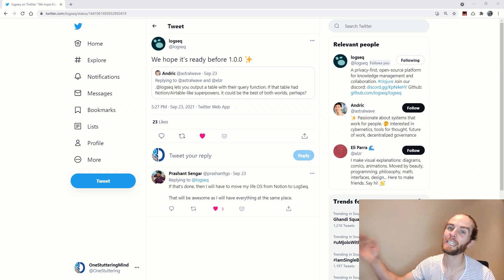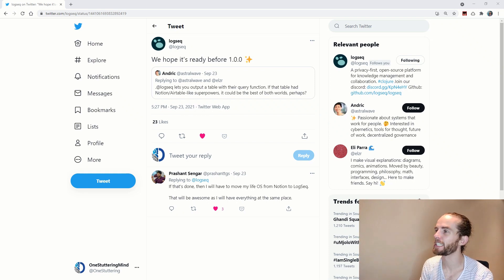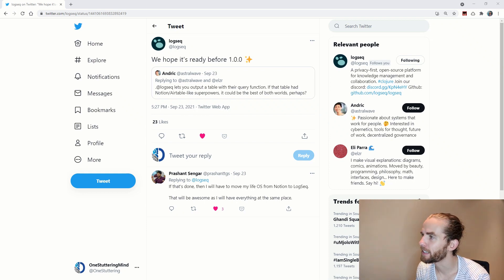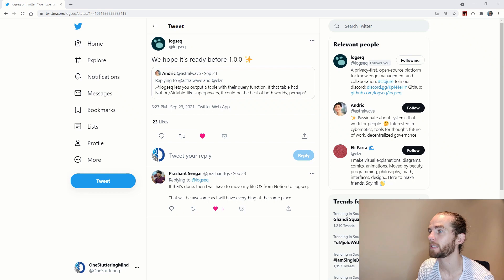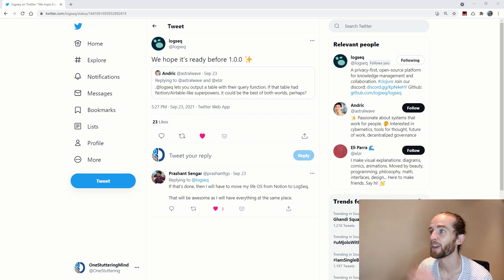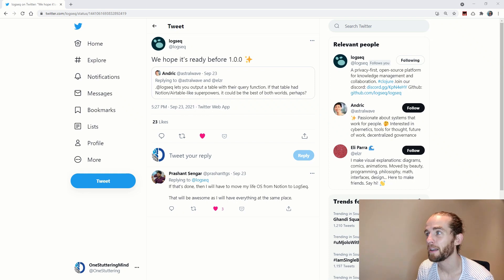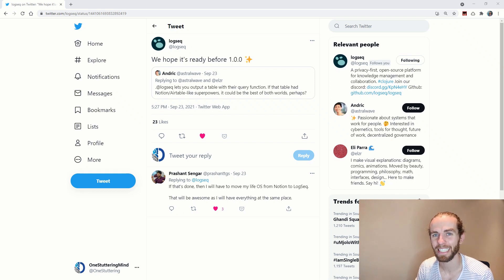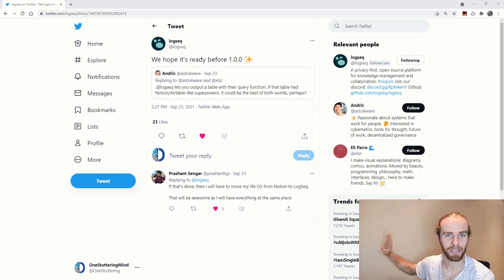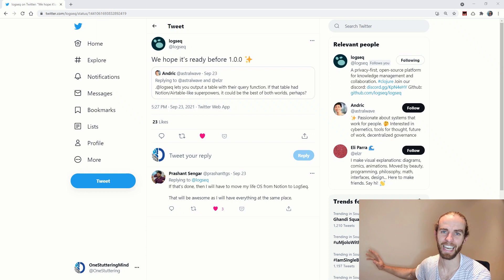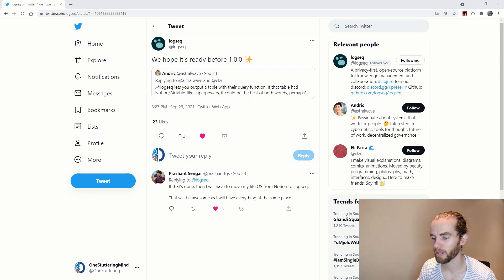The last thing I'm going to say is that I saw this tweet the other day which made me really excited and it was from the Logseek team. Someone had said Logseek lets you output the table with their query function, if that table had notion slash Airtable super like powers it could be the best of both worlds perhaps. And Logseek said we hope it's ready before 1.0.0 and that would be absolutely amazing. Hopefully that is the case and then I won't have to have my personal Airtable database on the side and I can just use Logseq for task management and I think that would be the dream.